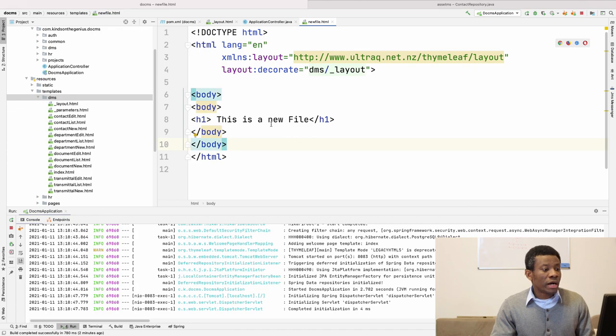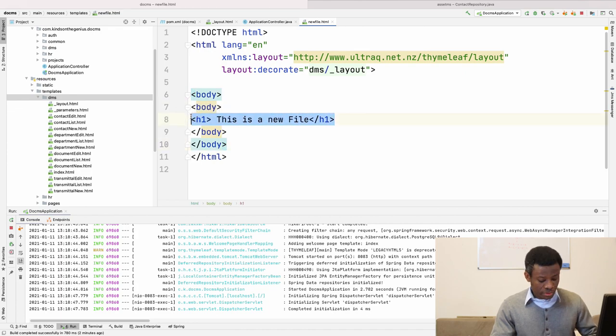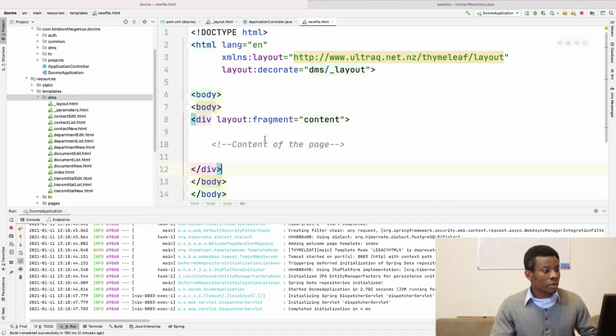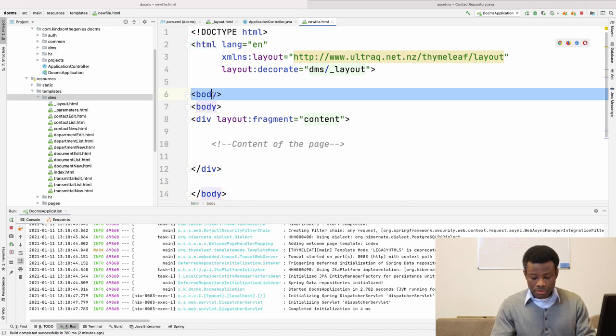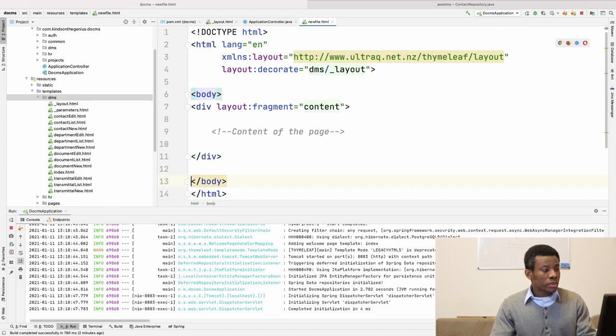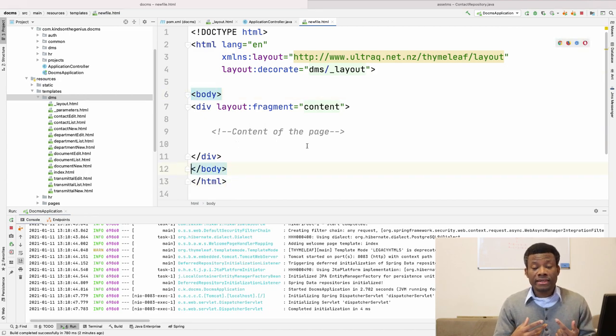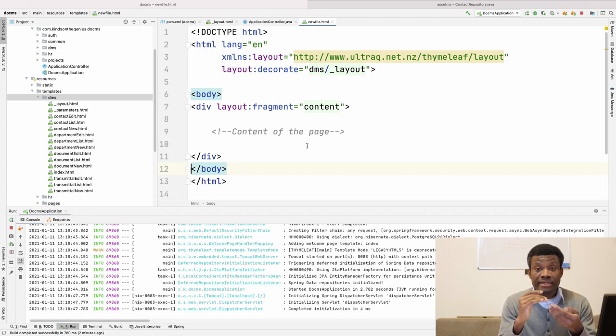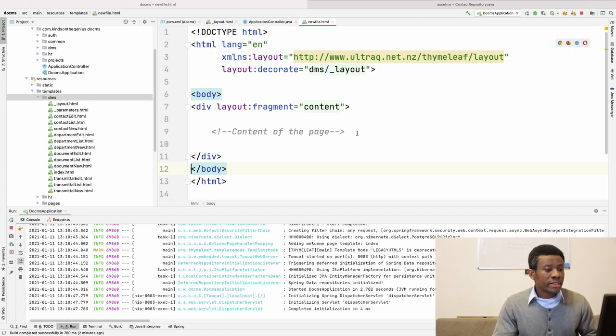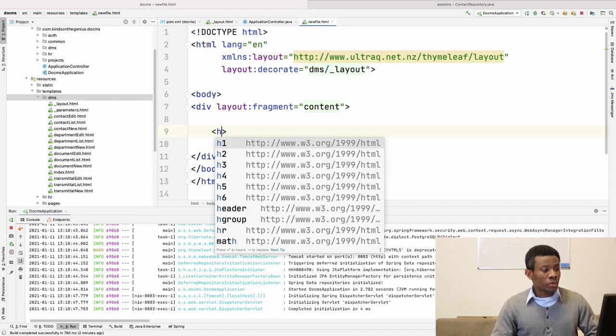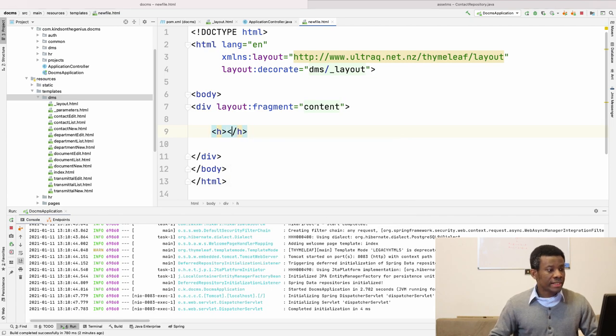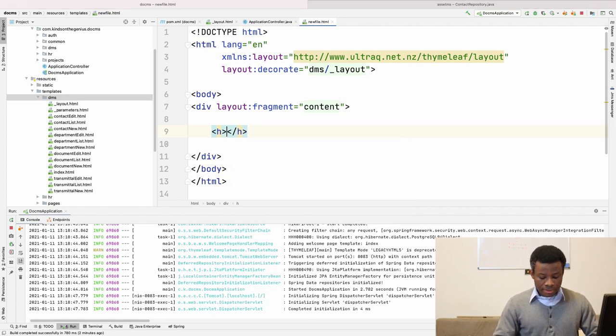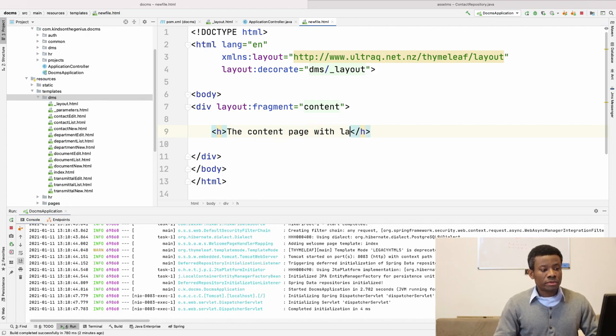Of course, you have to place it inside the body tag. So I'm going to say Command V. So whatever you want to be in the content page has to be inside this tag. So in this case, the H1 tag we added, H1 slash H1. And I can now say the contents page with layout.